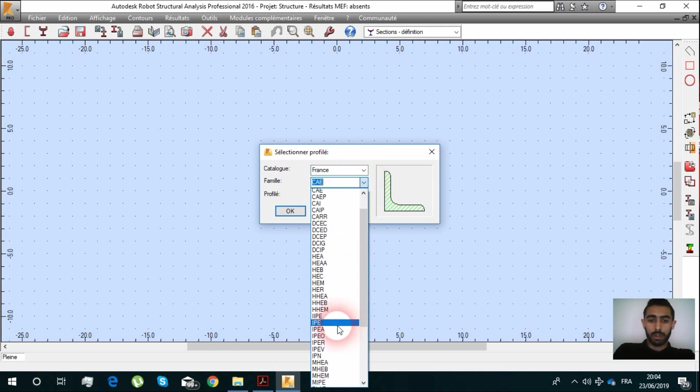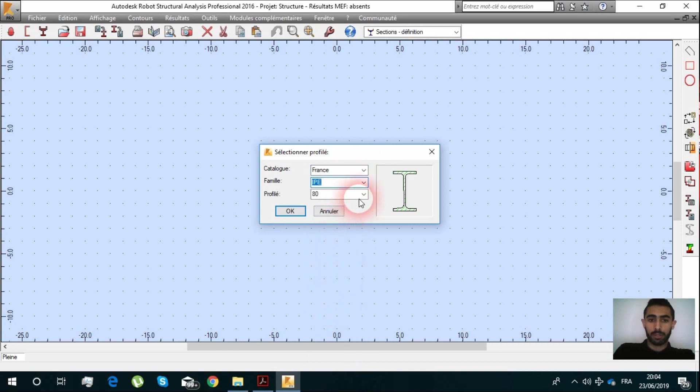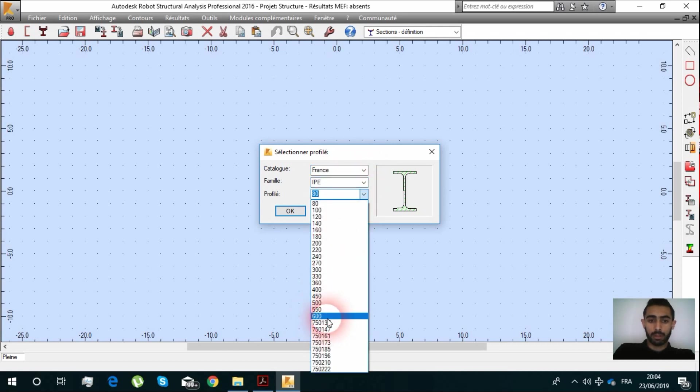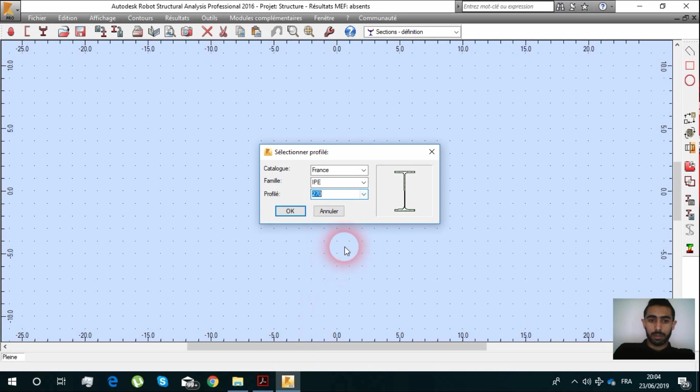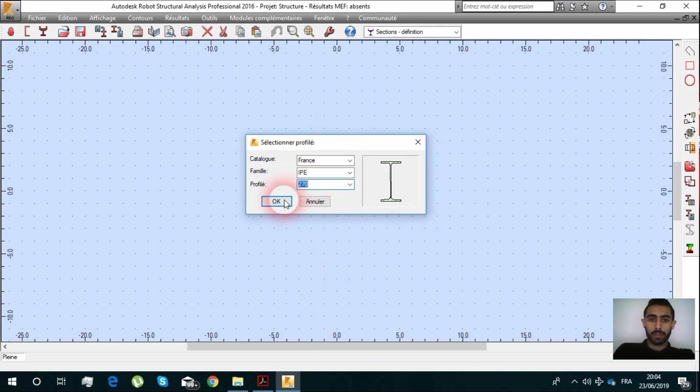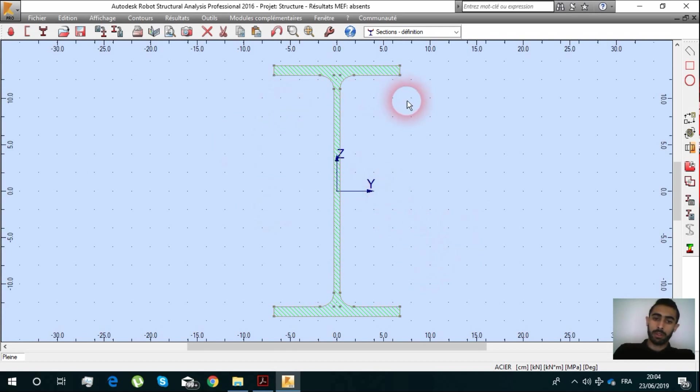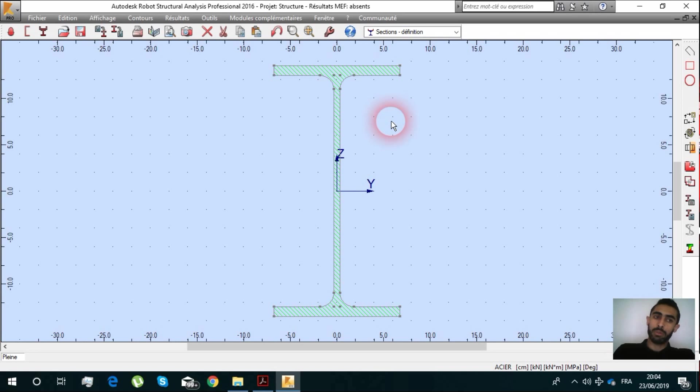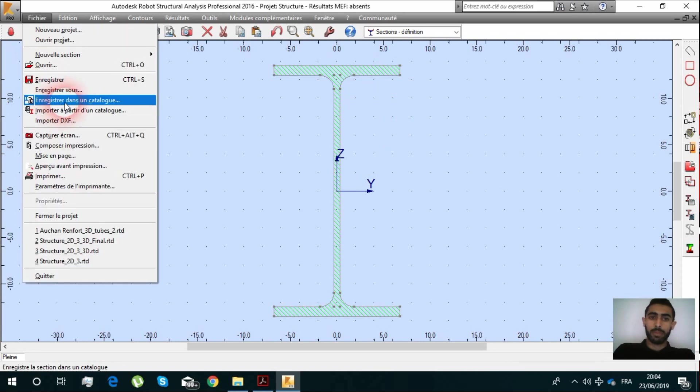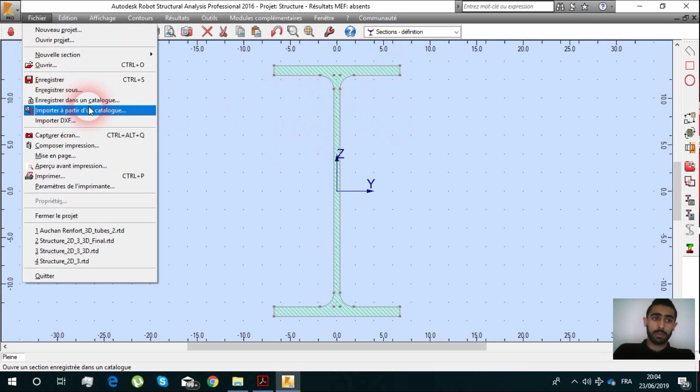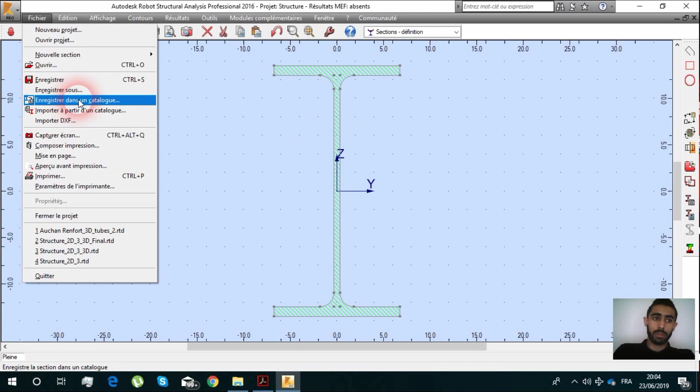You can choose our profile IP 270 and there it is.